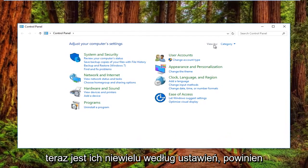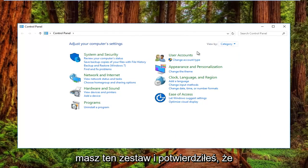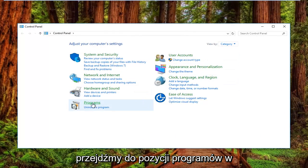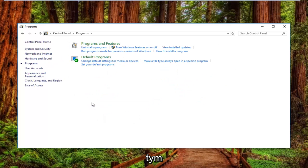Your View By settings should be set to Category view. Once you've confirmed that, left-click on the Programs item near the bottom left.